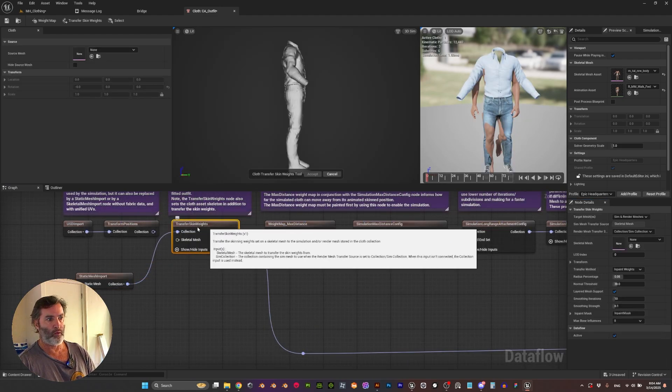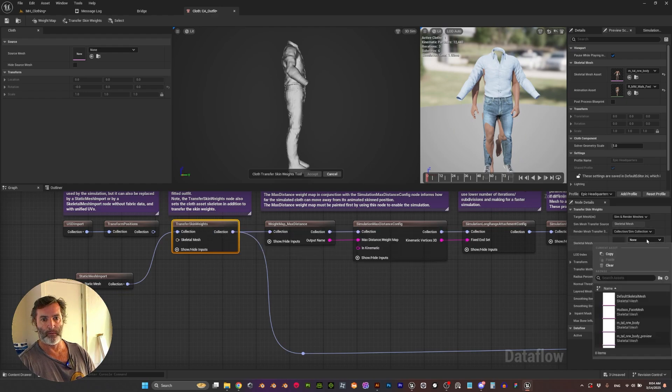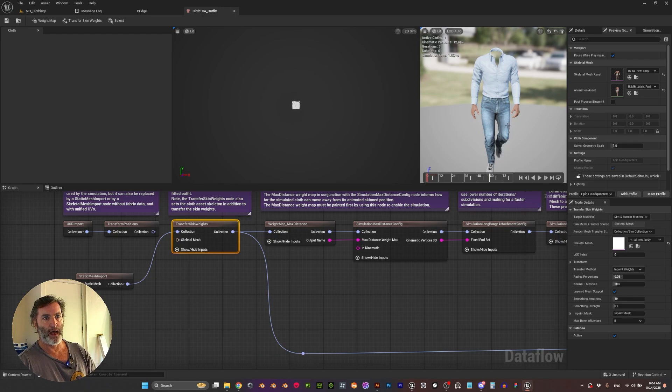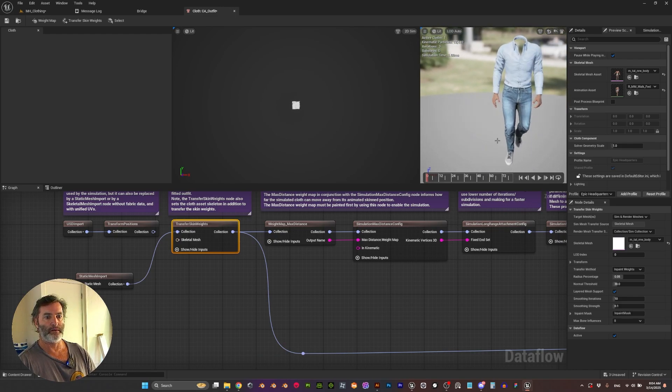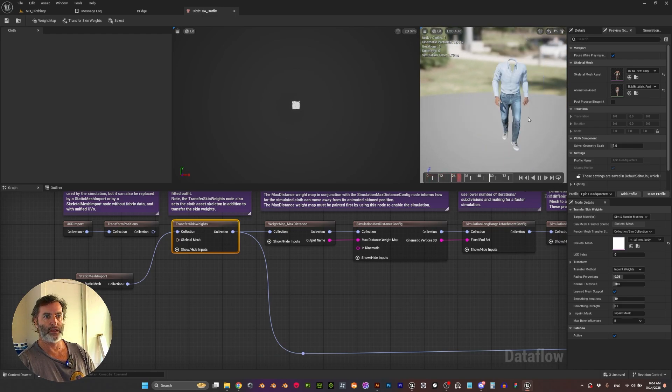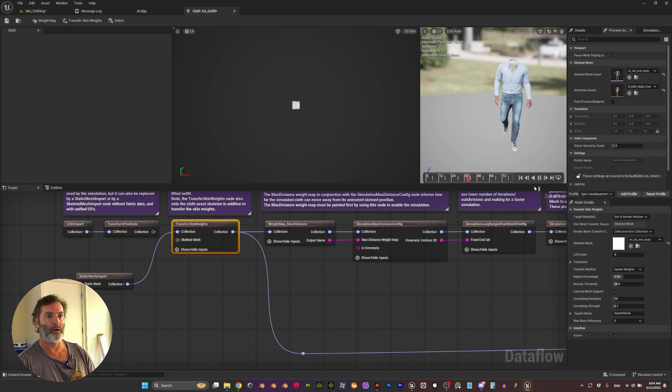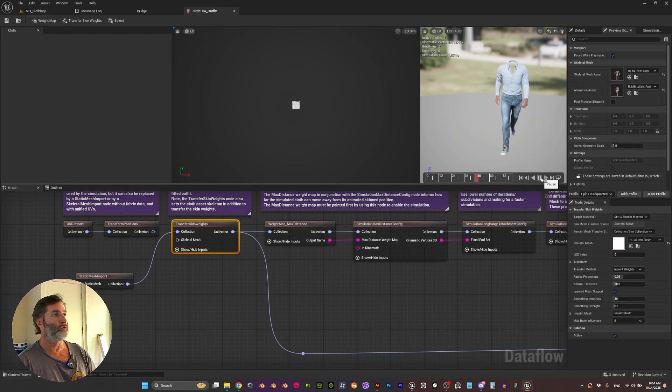It's going to take a little second to evaluate and do the whole thing, and then in Transfer Skin Weights we want to select our metahuman body. It's going to take another second and that's it. As you can see now it's perfectly working and it took us like a minute to do.